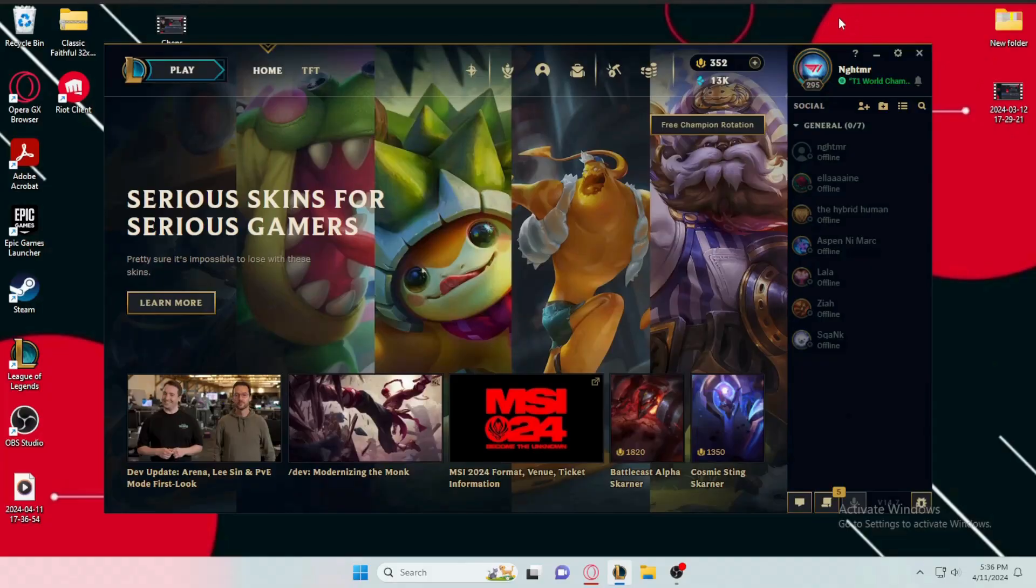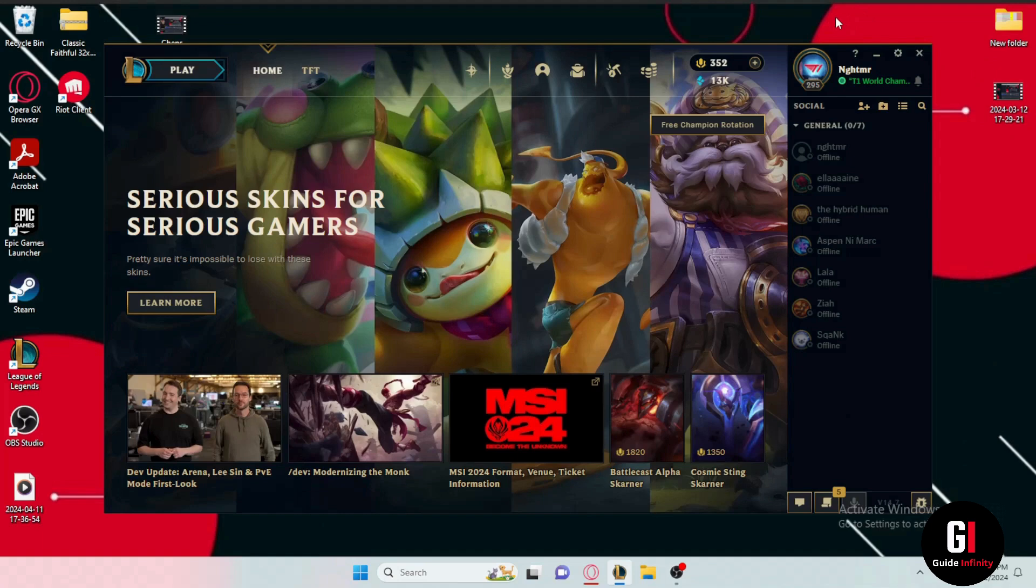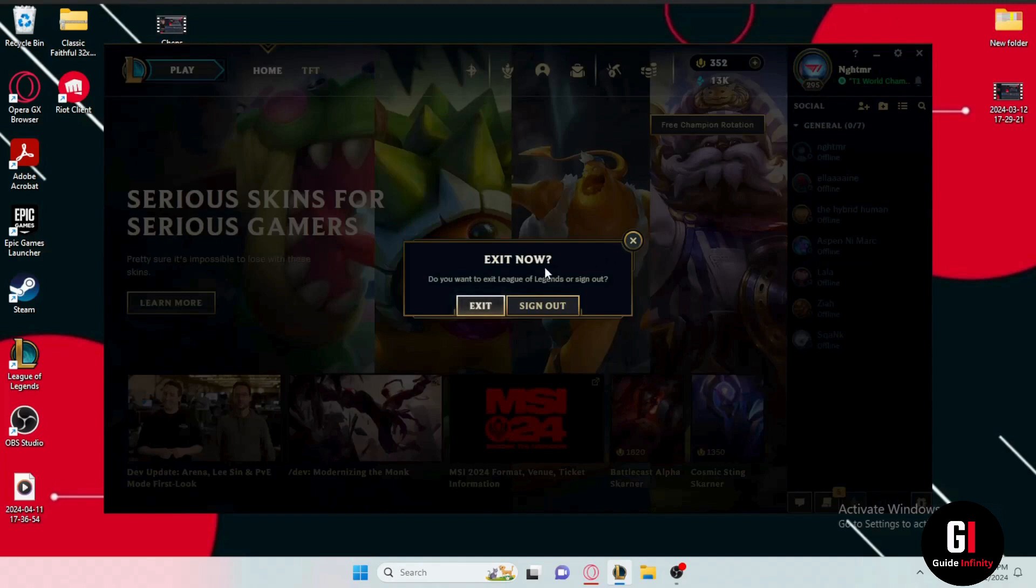In order to uninstall the League of Legends game, the first thing you want to do is close the League of Legends window if you have it open on your screen by clicking the X button in the top right corner of the window, and then click the exit tab.